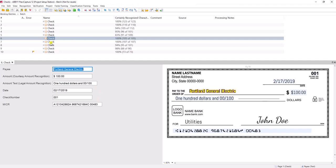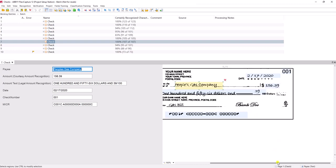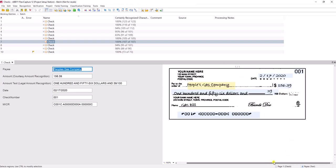Then we get to some of the harder options — handwritten checks, where we don't control the handwriting. We actually have very advanced handwriting recognition options within the Abiflex Capture Suite. We can capture all of the same information we captured on the text check, but with very high confidence. In fact, this one here is 100% confident, which is a very good grade from an OCR perspective.